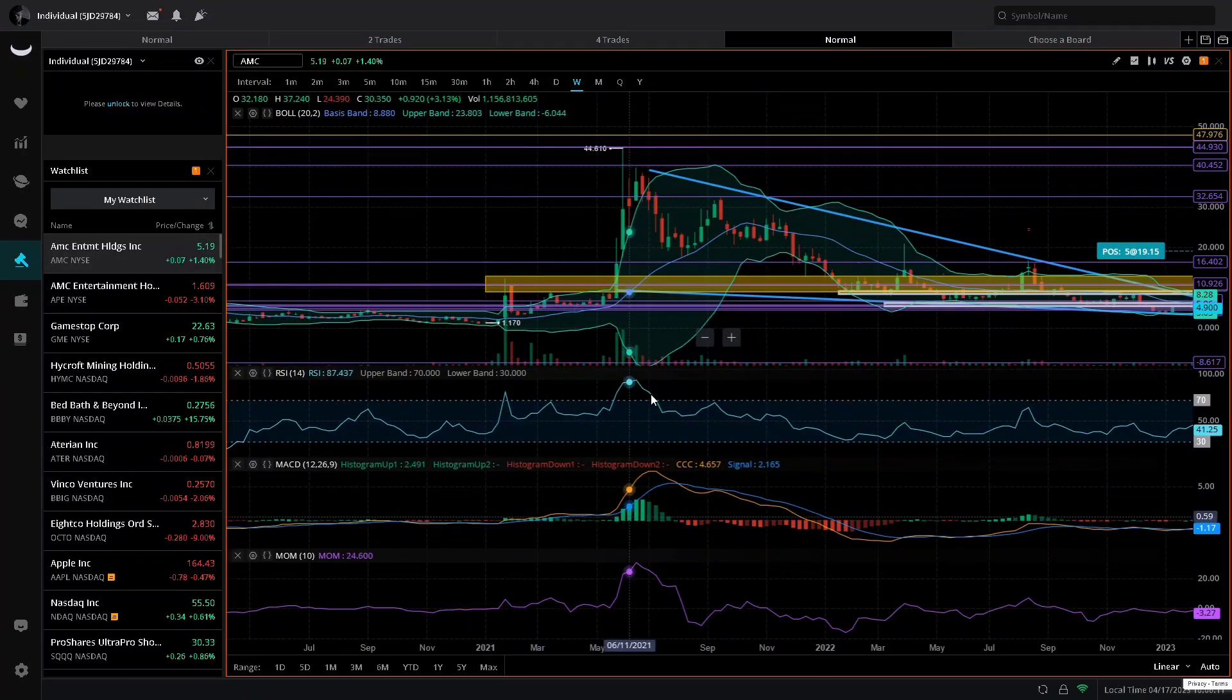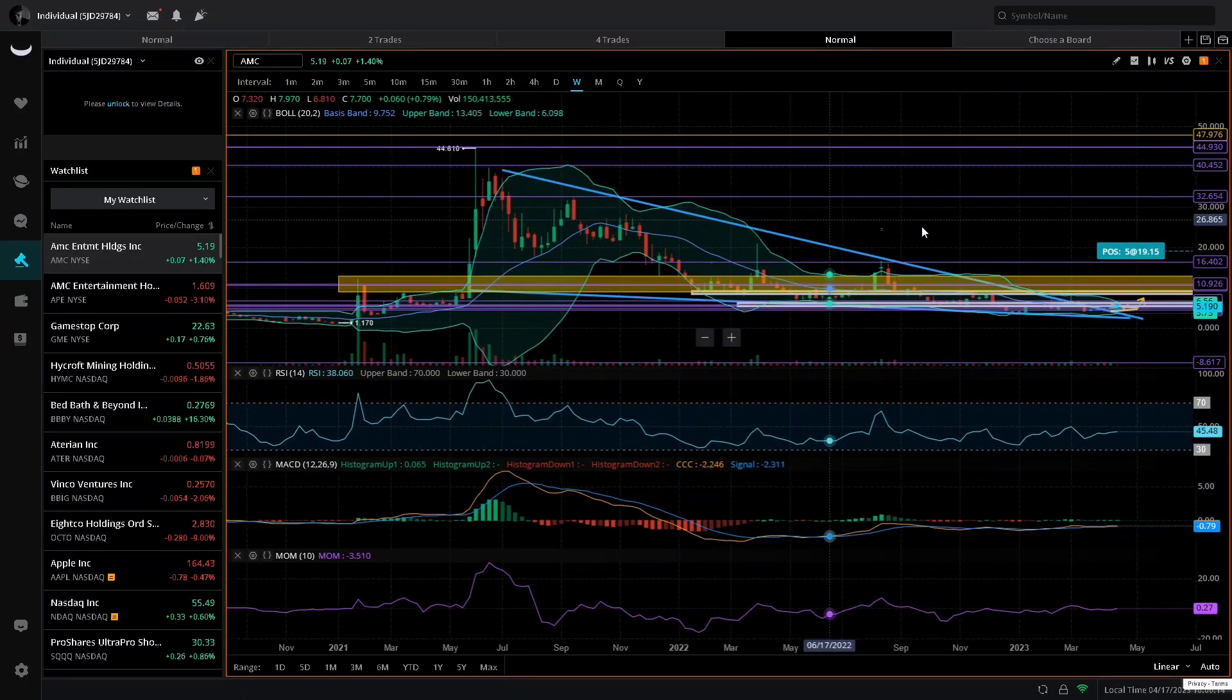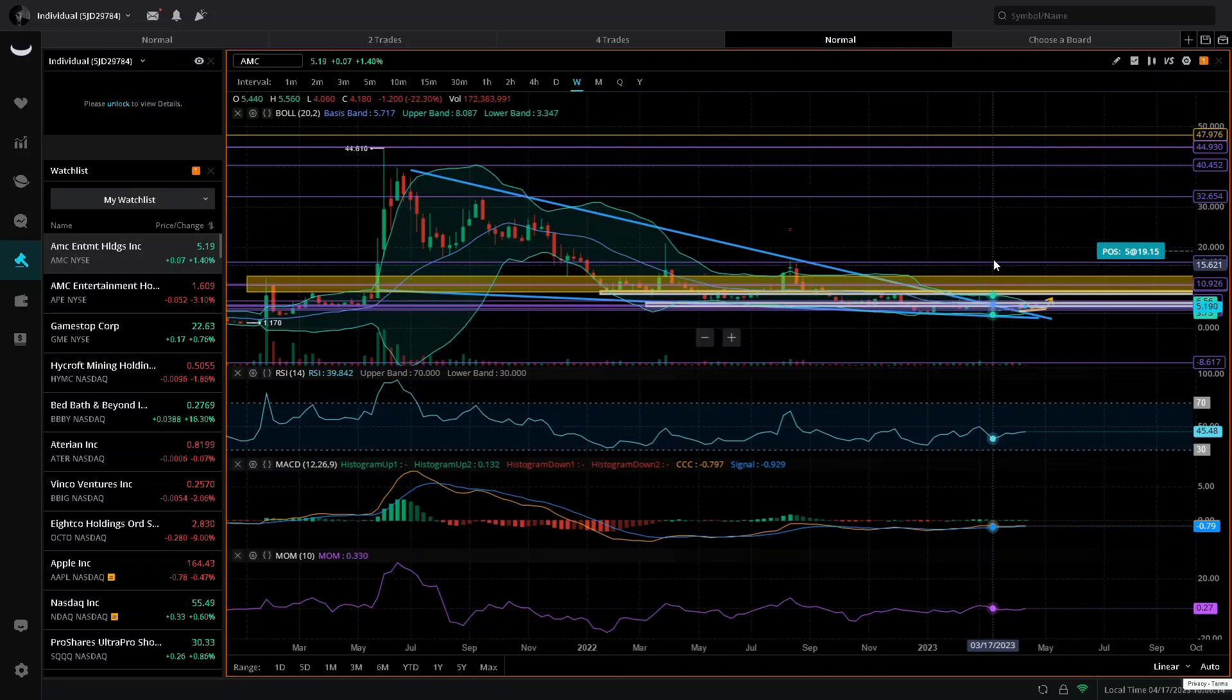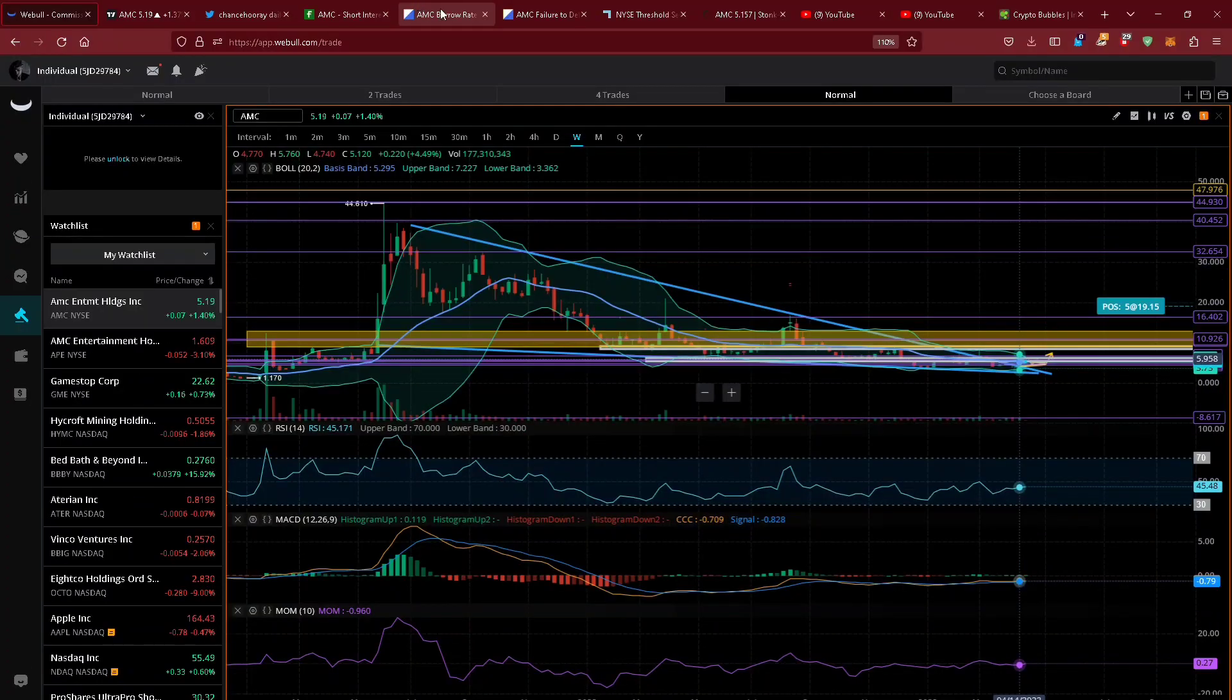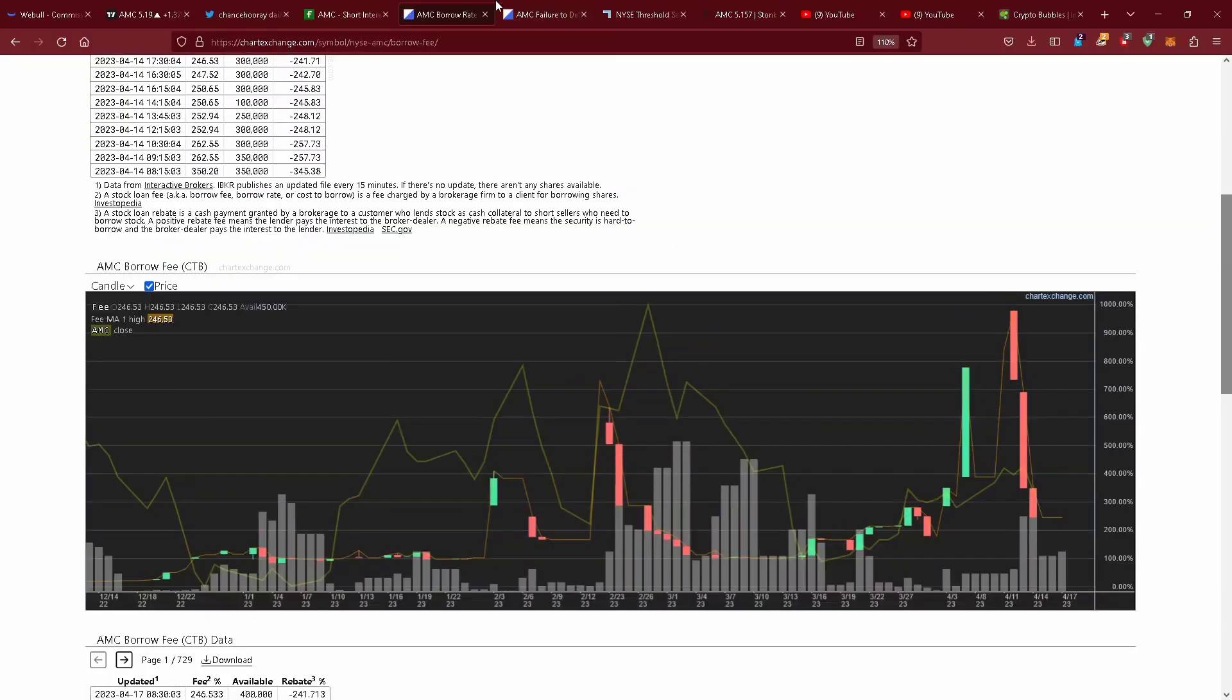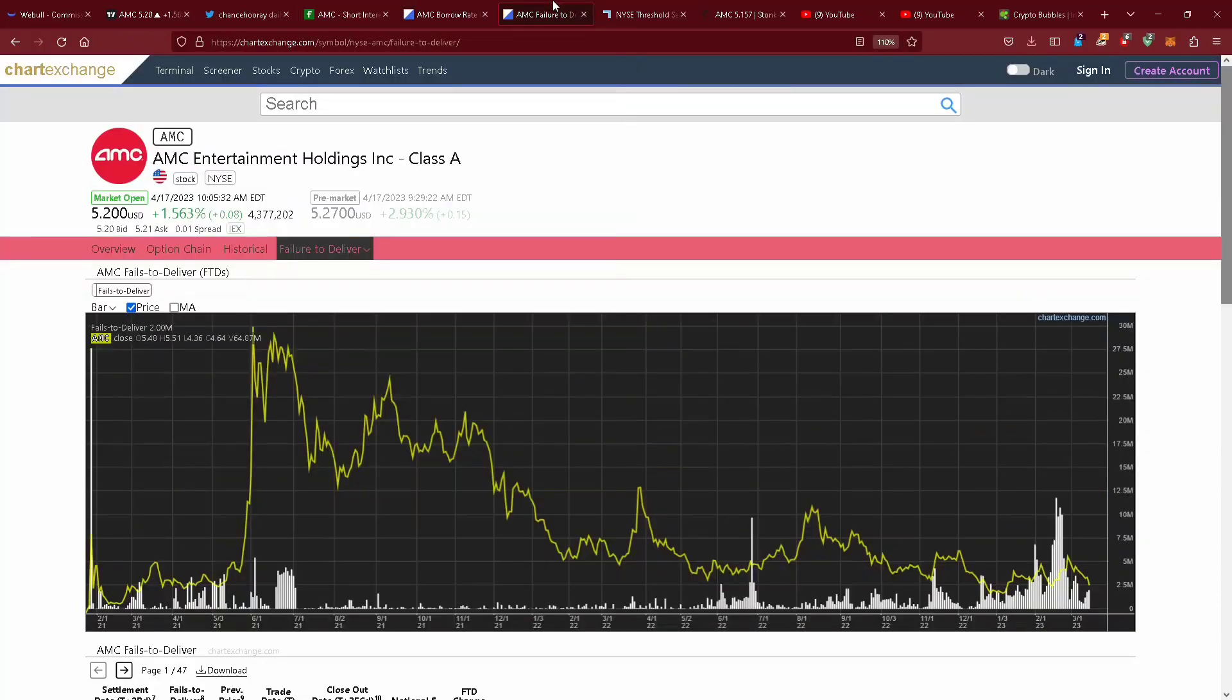That's exactly what is happening right now. So this is what I'm expecting for AMC stock due to technical analysis, the bars pattern, and the fundamental data saying that a major squeeze is coming with the cost of borrow shooting up and going down like that, failure to delivers going on.